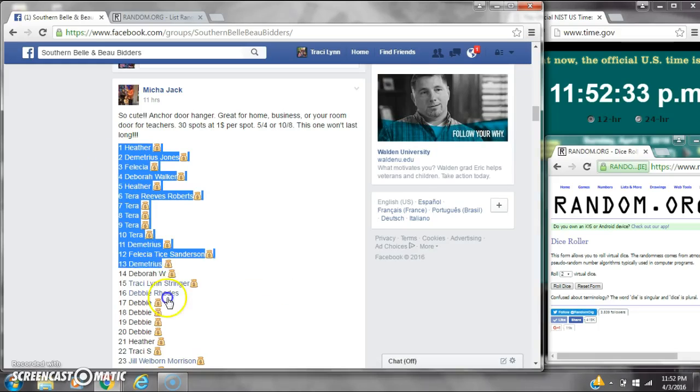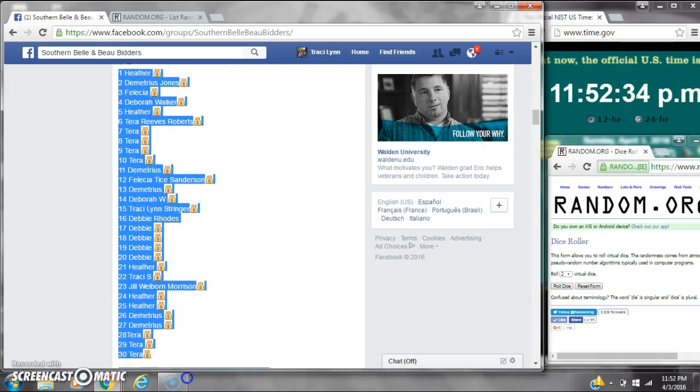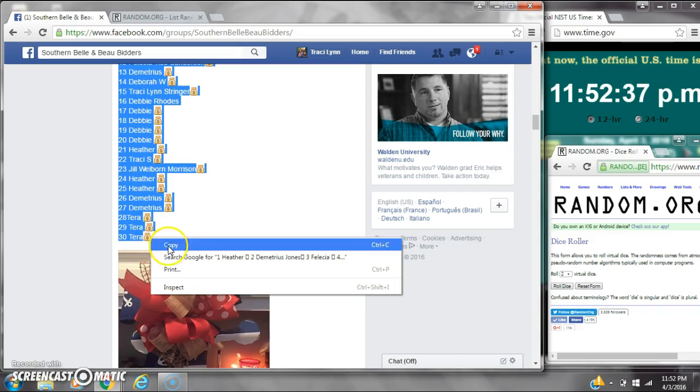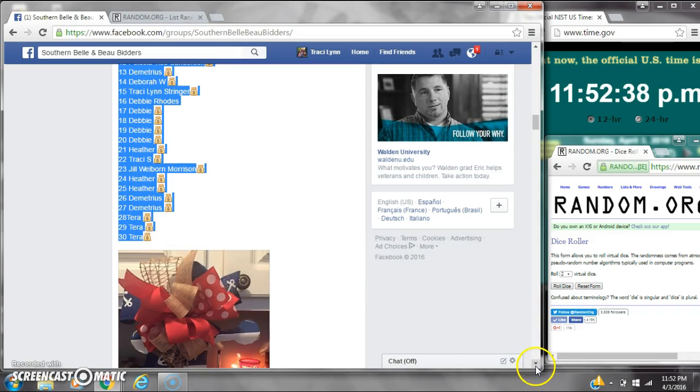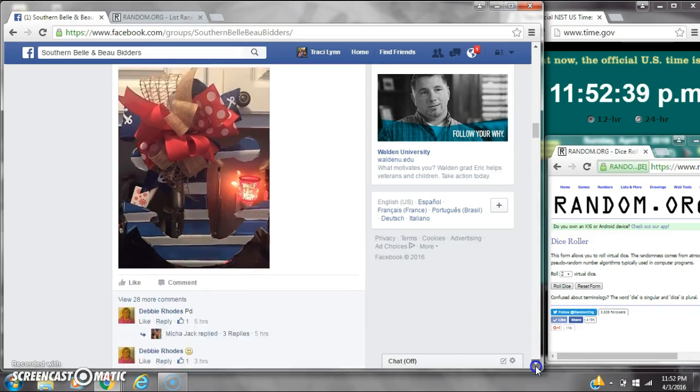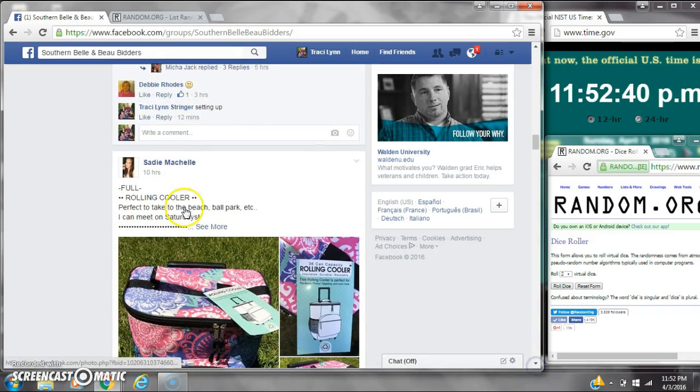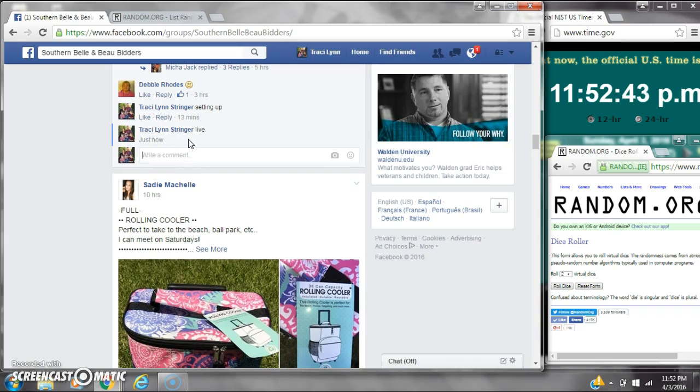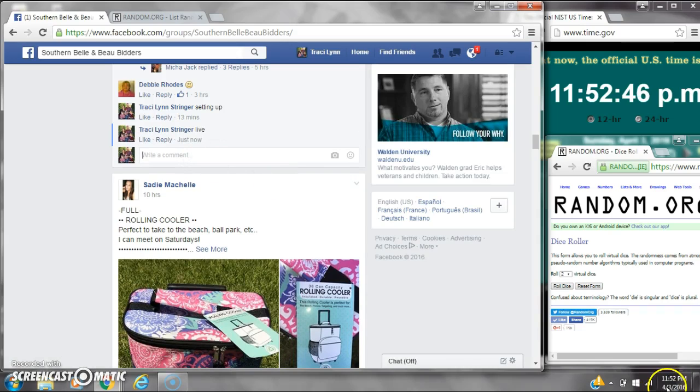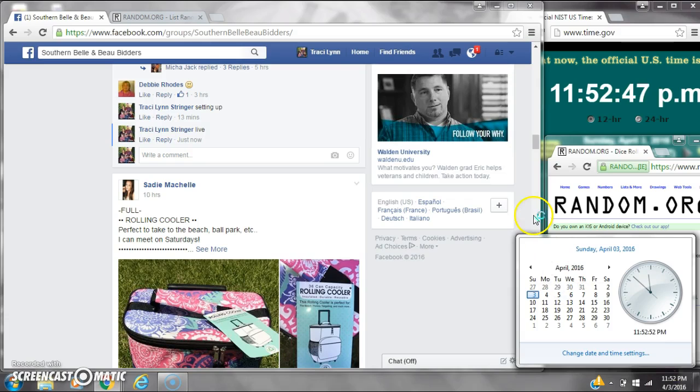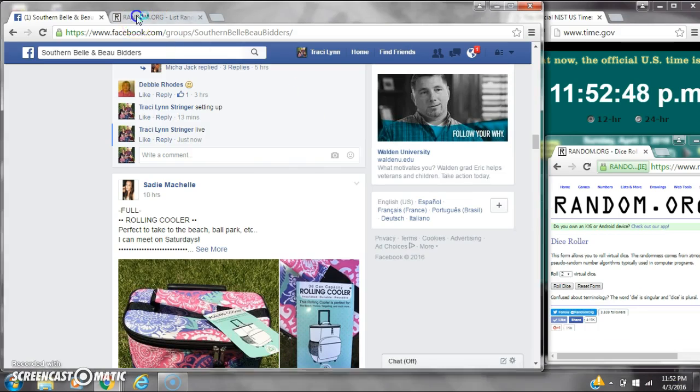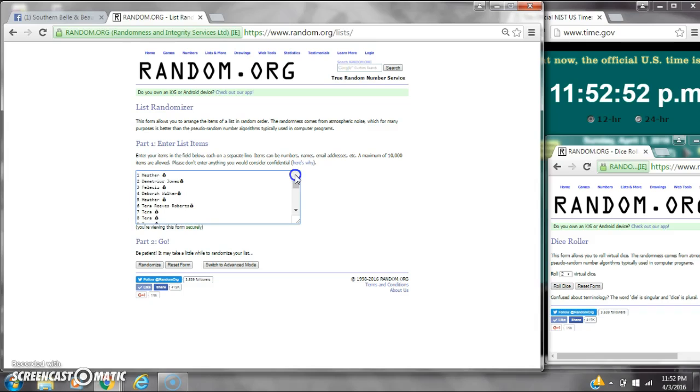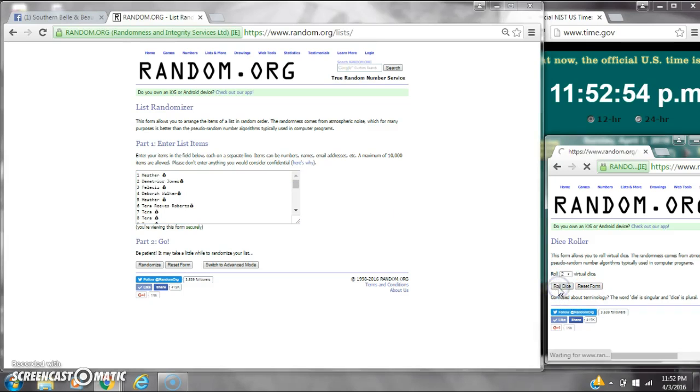Alright y'all, we're going to run Ms. Micah's door hanger. There are 30 spots at a dollar a spot. Let's copy the list and go live at 11:52. Let's paste our list. We have 30 spots, so we're going to need a 4 or higher on the dice.